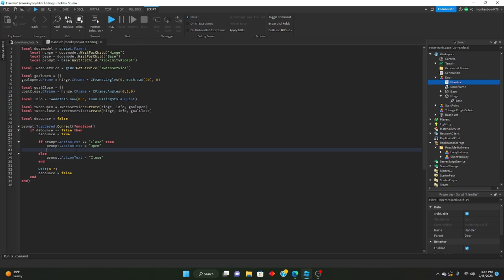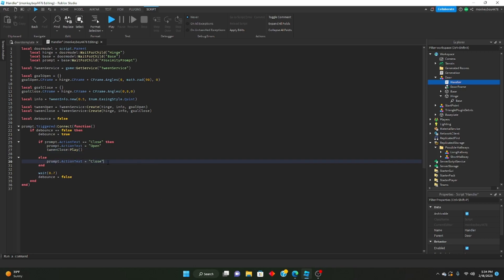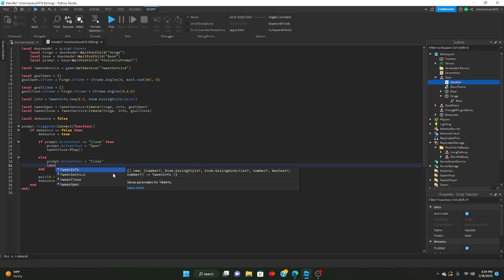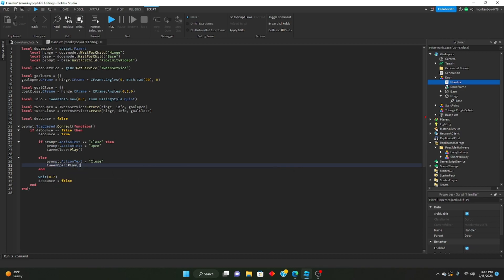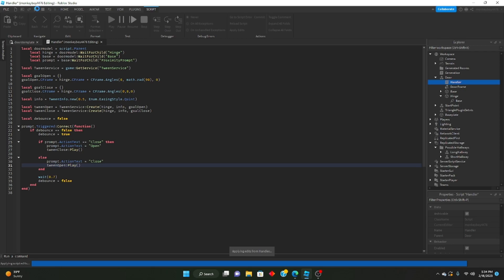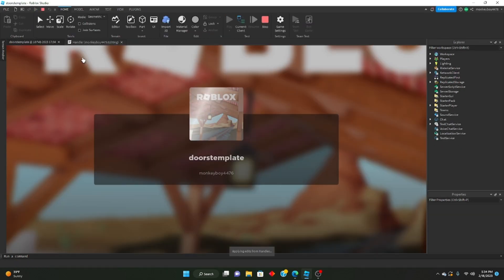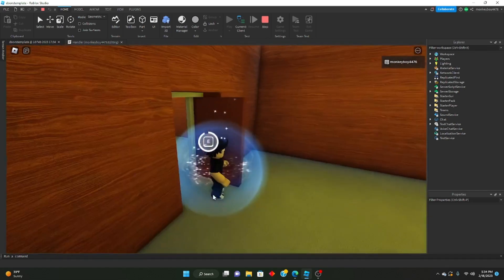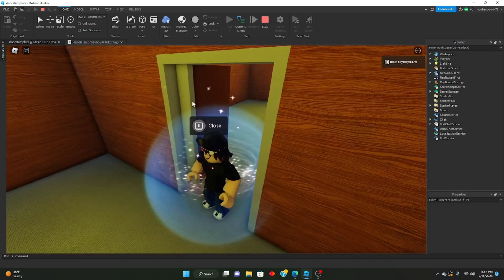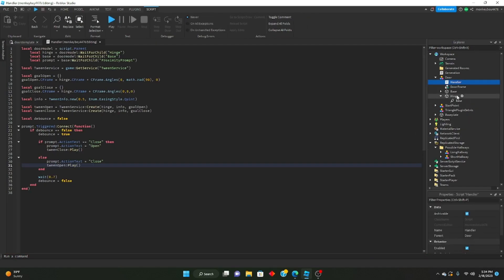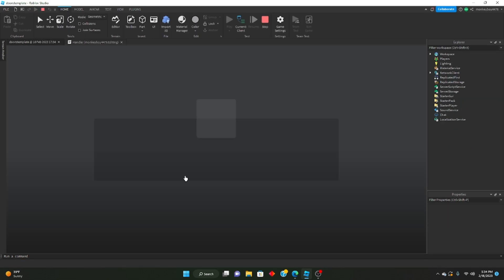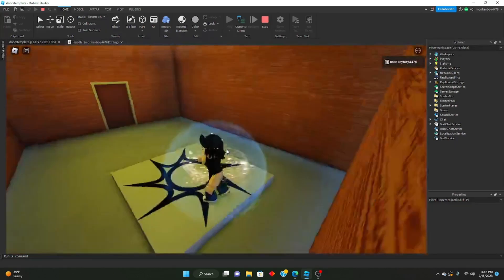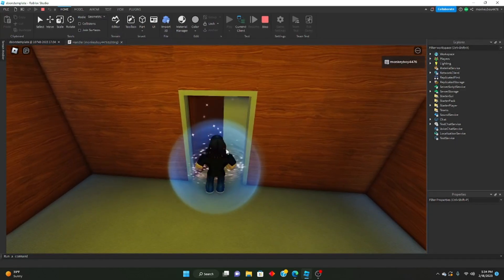So we'll go tweenClose:Play() and tweenOpen:Play(). So if we go ahead and test this out, you can see that if everything is working, we can open and close the door. One other thing — we're going to make the hinge invisible. We'll go like that, and we'll also make it so you can't collide with it.